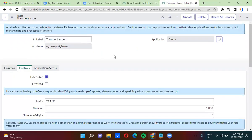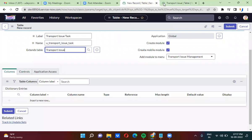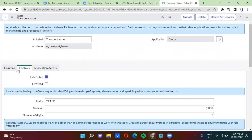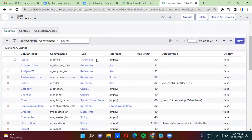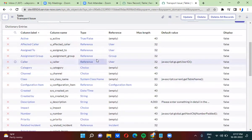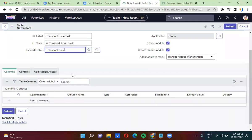When you are checking that extensible checkbox, it means this table can be extended in other tables. This is what the extensible checkbox means. You checked this checkbox, so now you will be able to extend the transport issue table in the transport issue task table. I did not actually create any fields here; I'm actually extending the transport issue table in the transport issue task table.